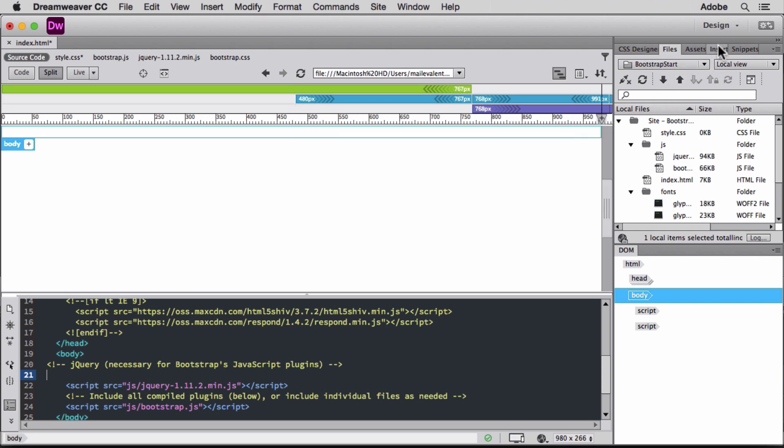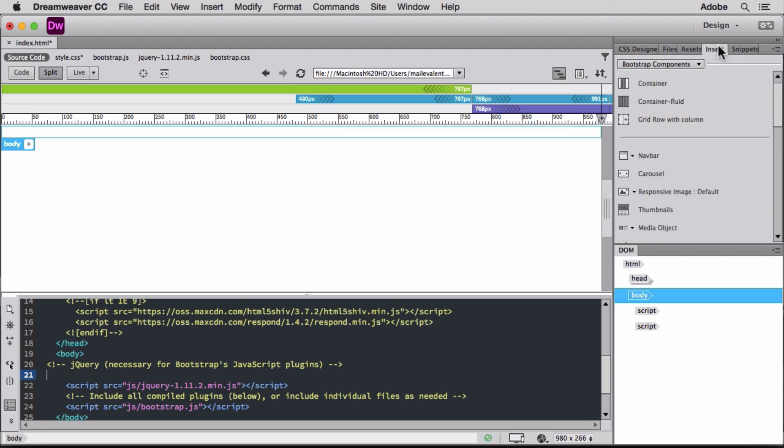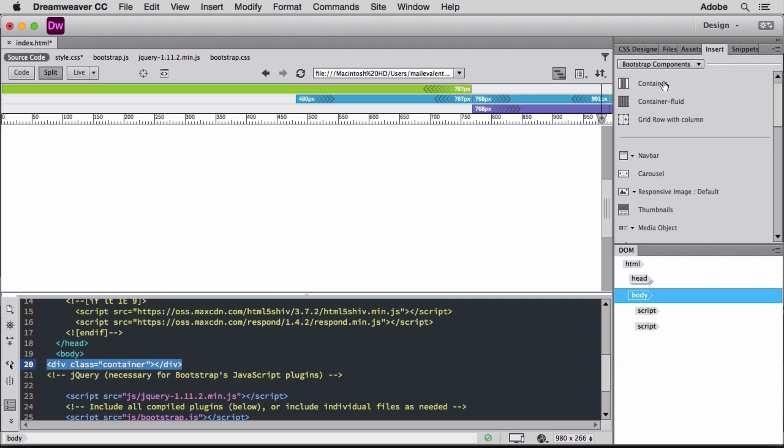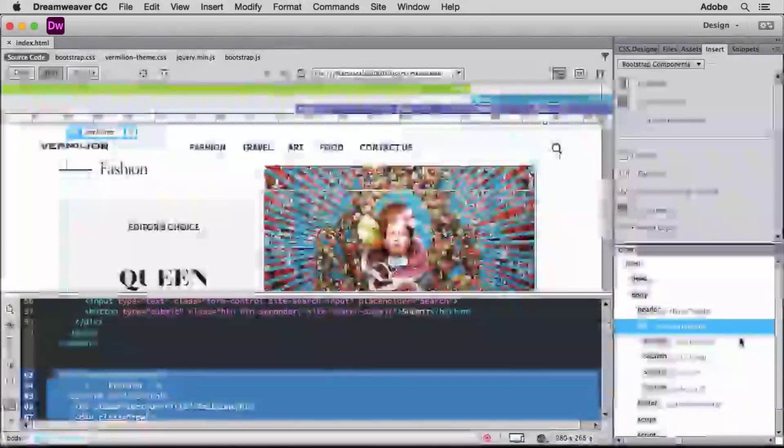Bootstrap components are reusable, styled components such as buttons, responsive images, carousels, nav bars, and other elements to quickly define layout and styling. Here, I'll add the container component to hold most of my page's content.